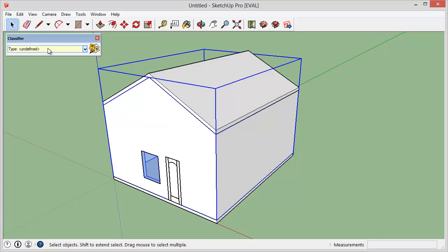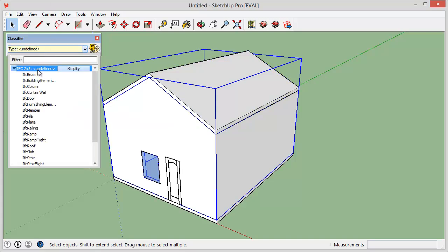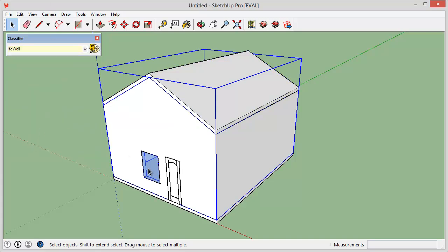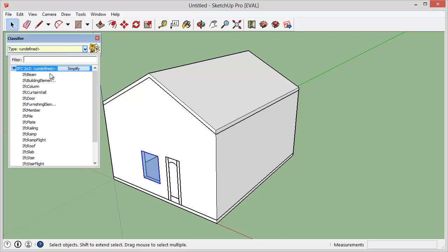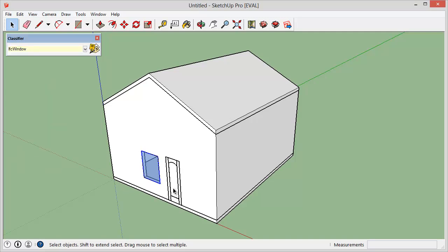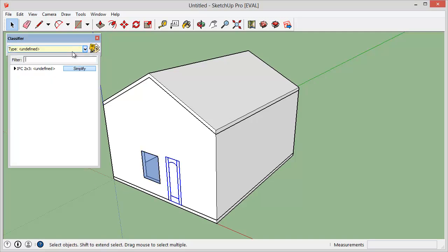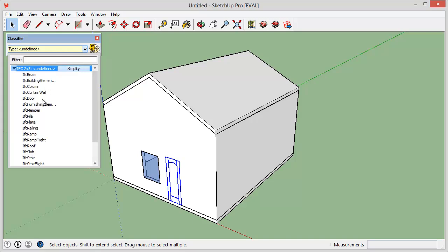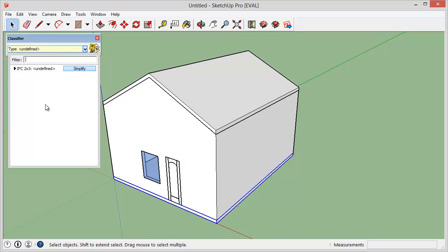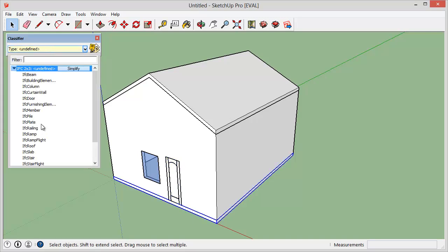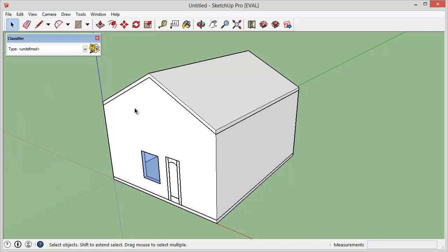And you go around your model, classifying everything. This is a wall. Here's a window. Here is a door. And then this is an IFC slab.